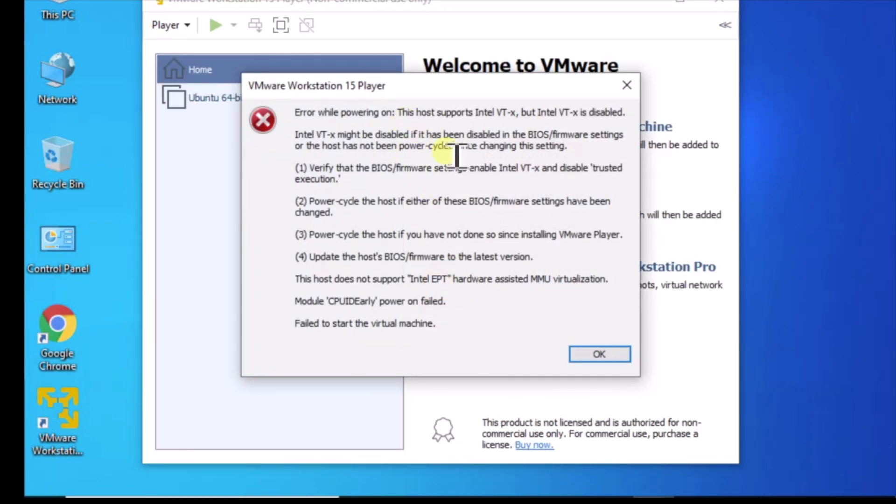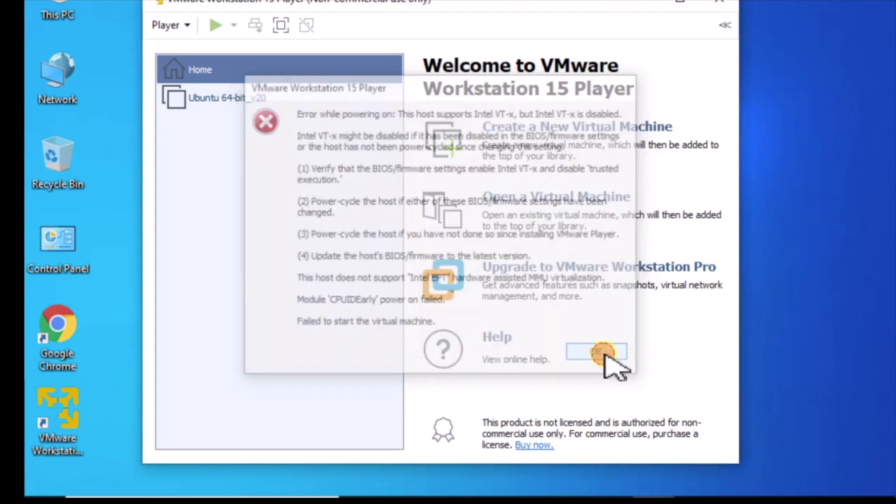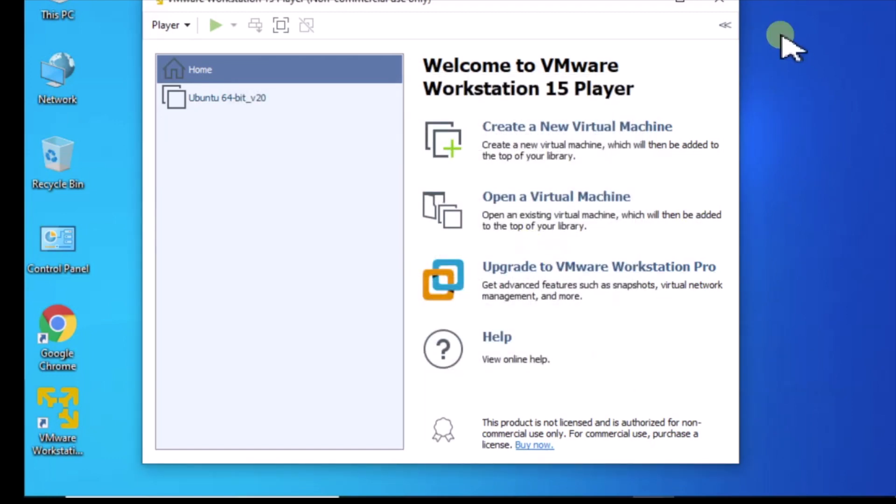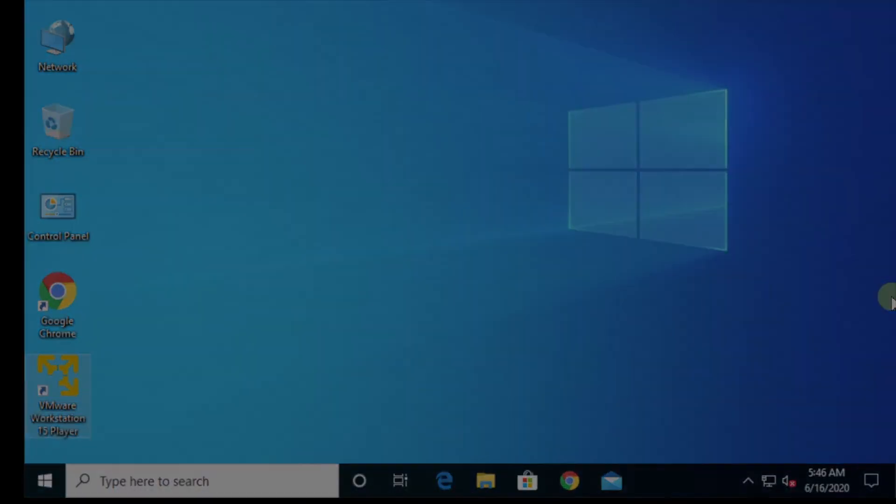So this is common. What this is telling me is that I need to reboot the machine, I need to go into BIOS and I need to enable this Intel VTX technology to support virtual machines. So I'm going to click OK, reboot the machine and go into the BIOS.